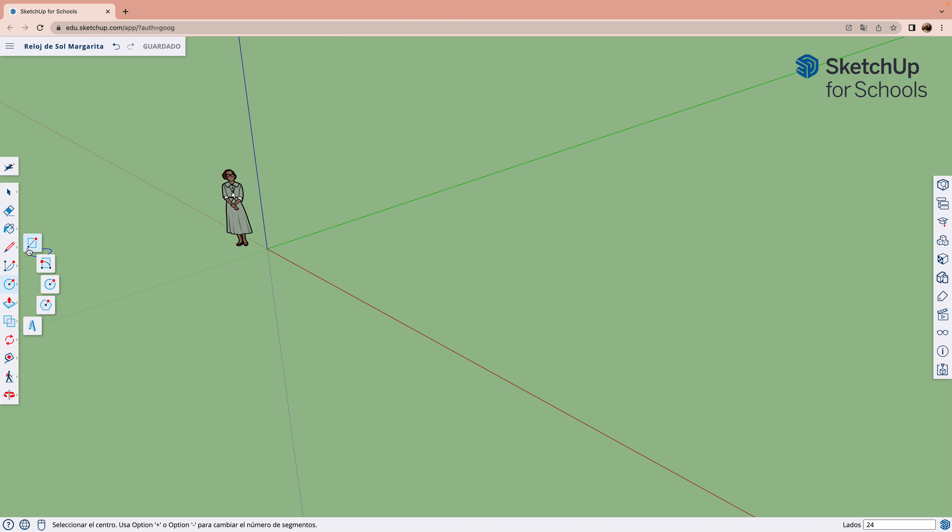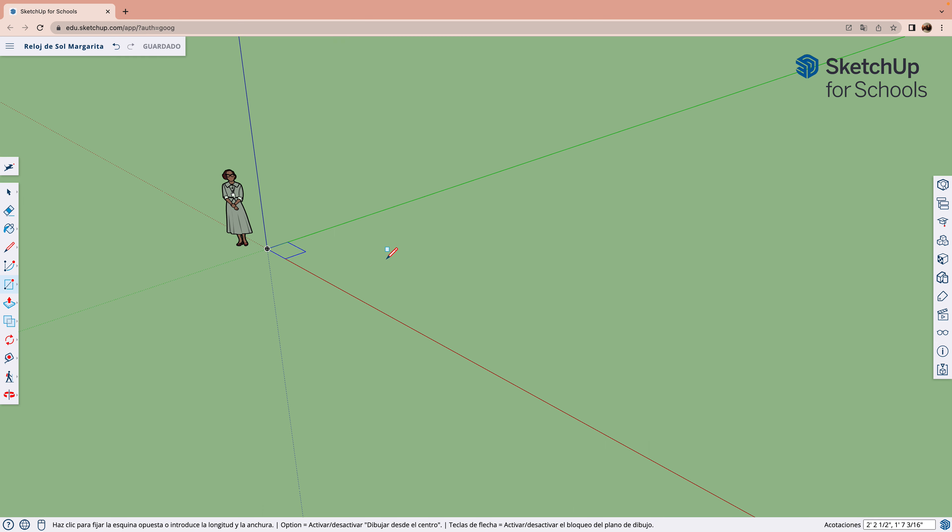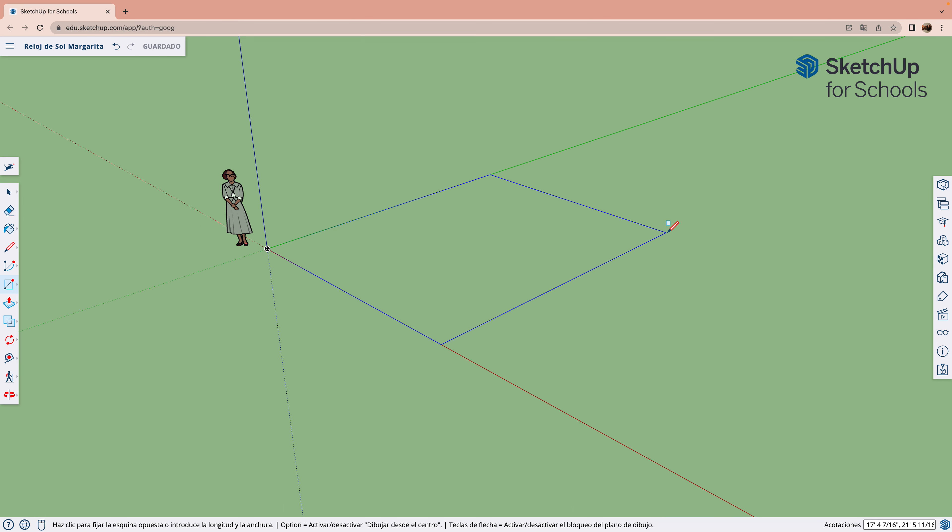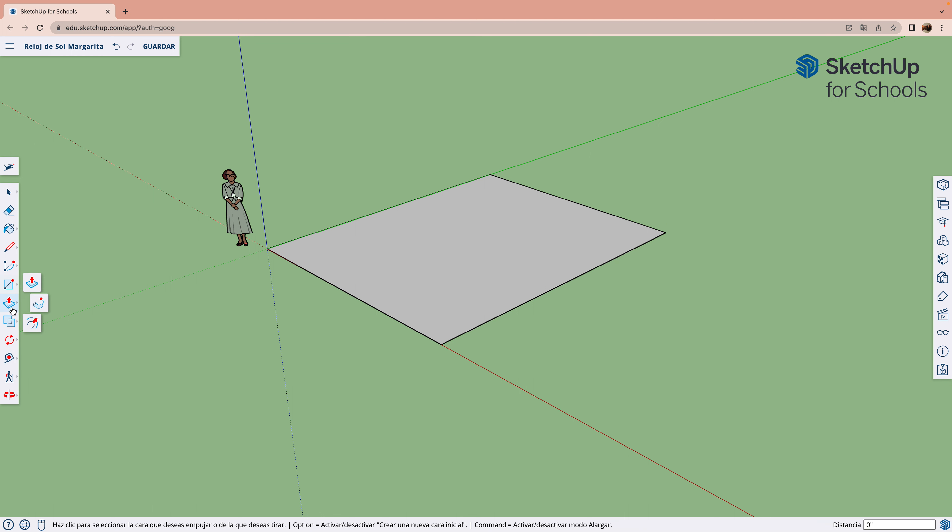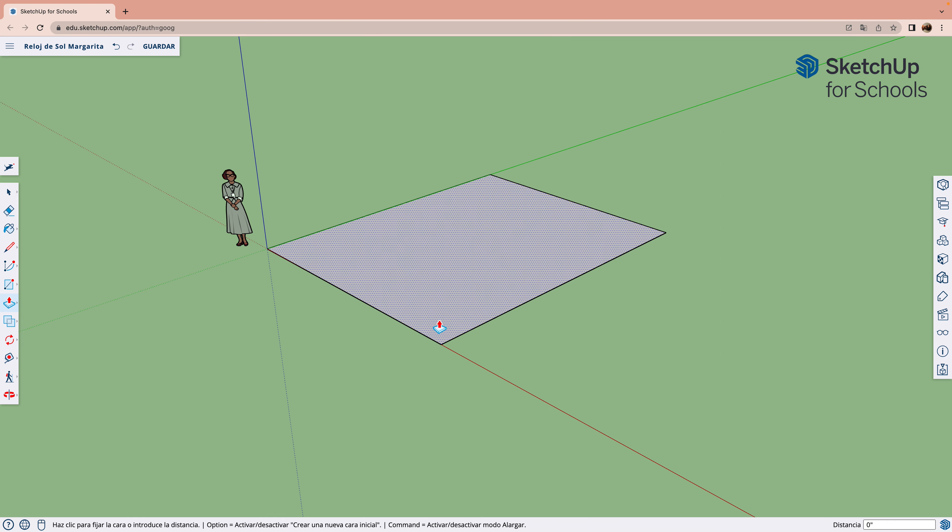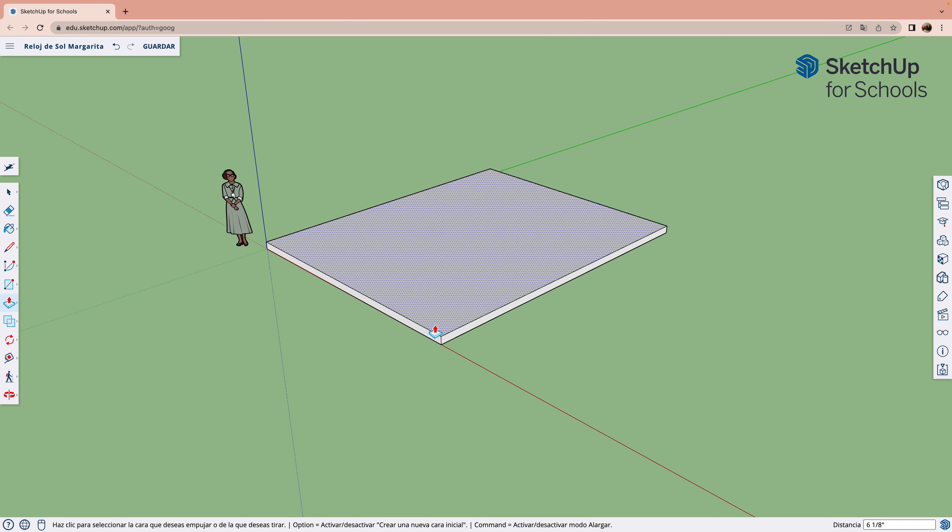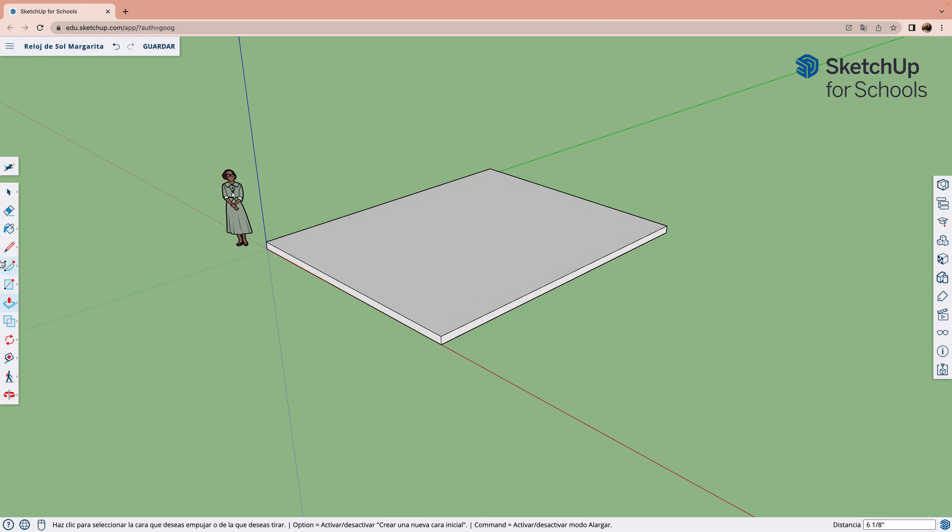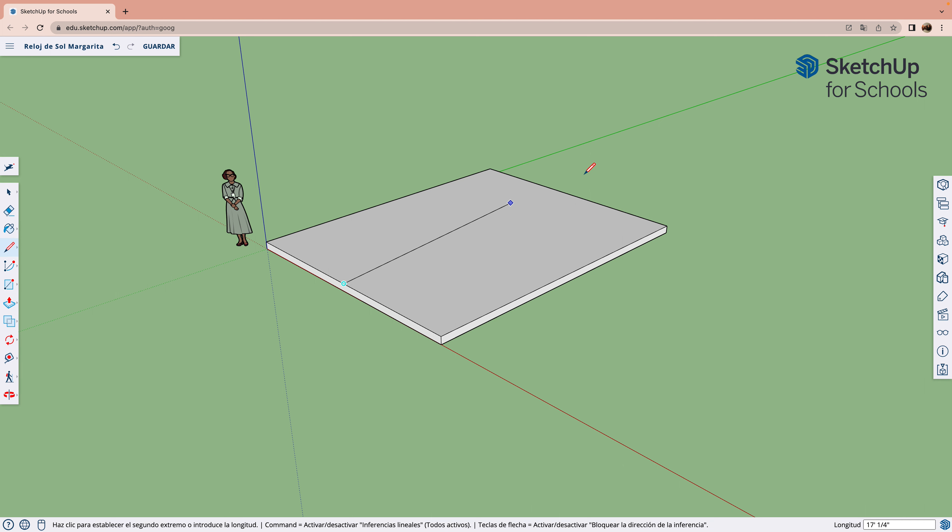Lo primero que tenemos que hacer para hacer el reloj de sol es un rectángulo como base. Ahora hay que empujar la base hacia arriba y poner una línea del punto medio al otro punto medio.